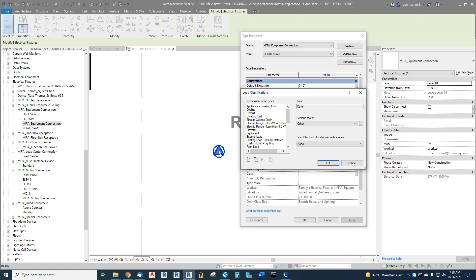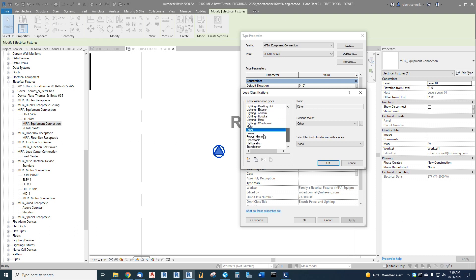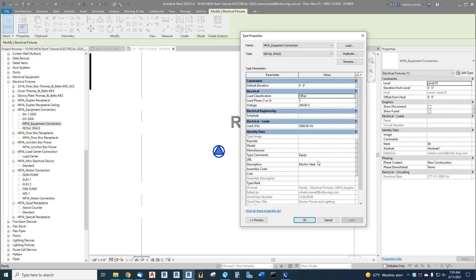You can use an equipment connection if you want to show an existing load for a remodel. Remodel is a whole other ballgame in Revit which I will show in a future video, but if you need to account for some existing load, you can put an equipment connection, call it existing load, give it a load, and it will connect to a switchboard. Let's keep it with other for now, 208 three-phase.